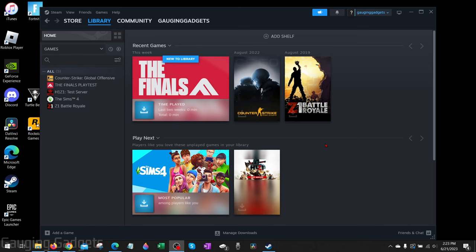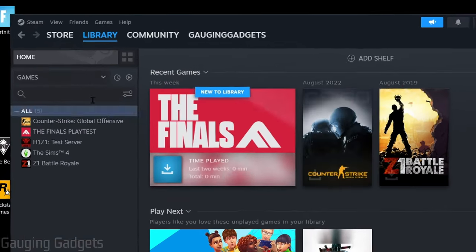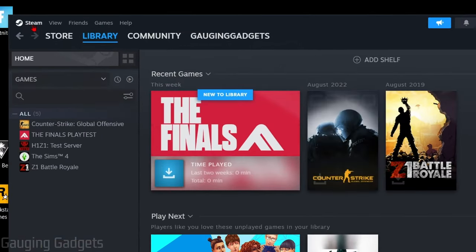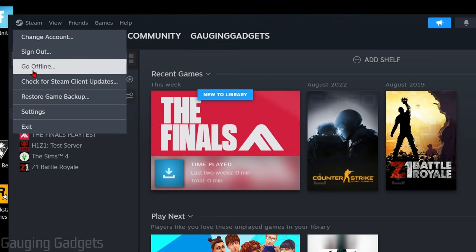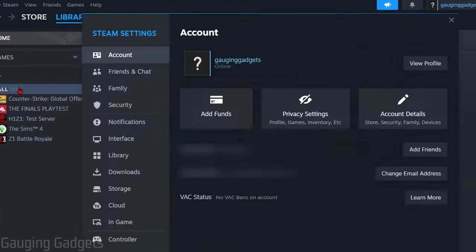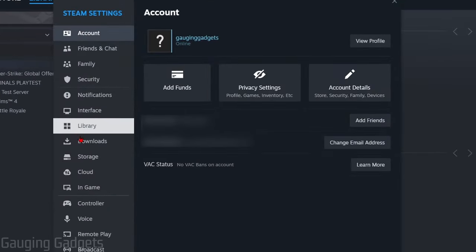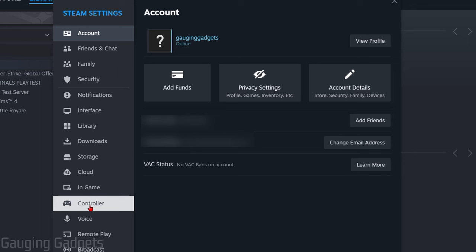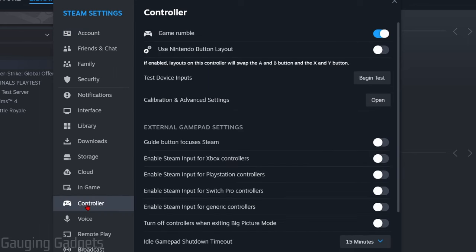Alright so to get started the first thing we need to do is simply open up Steam on our computer and then go up to the top left and select Steam. Once you do that go down and select settings and then in the settings we just need to go down near the bottom and you'll see controller.